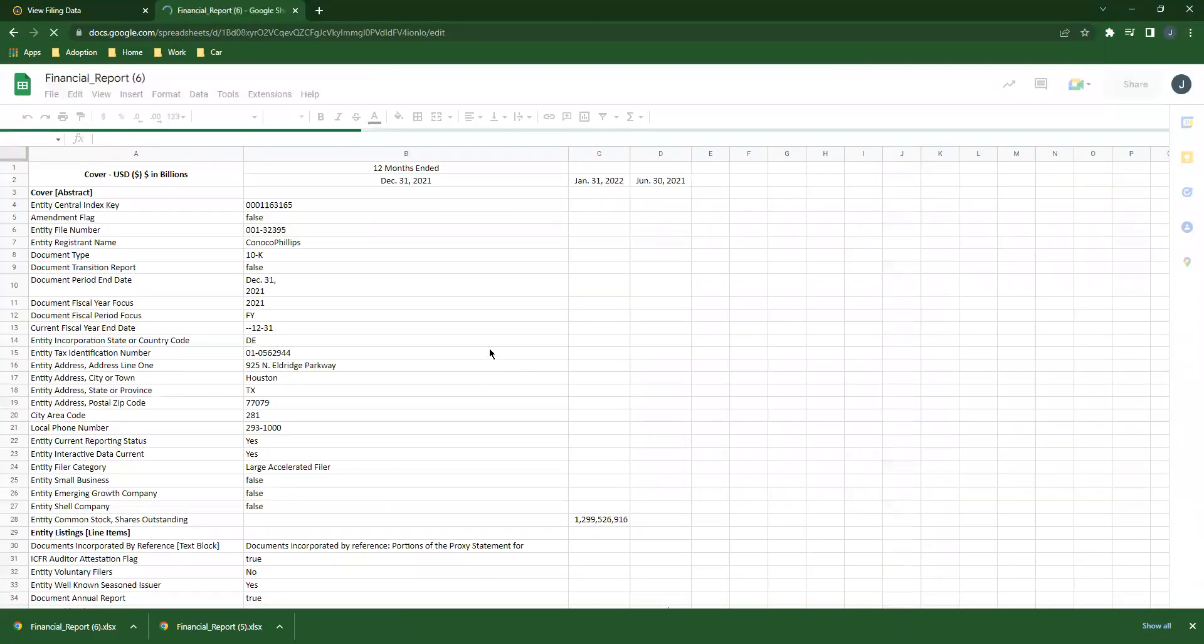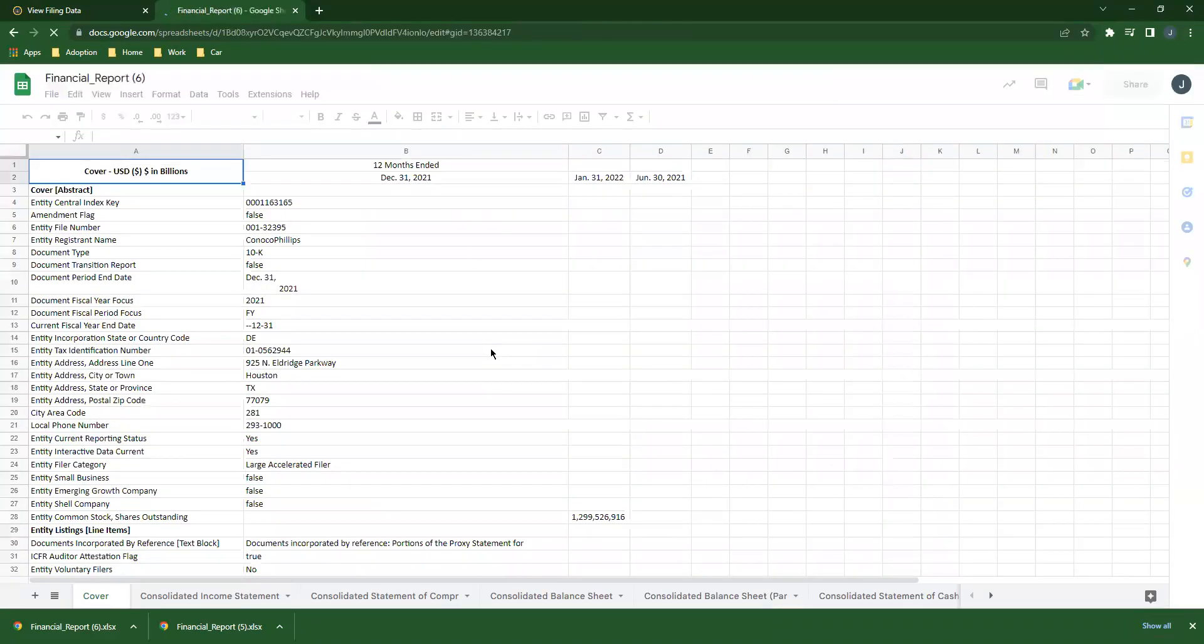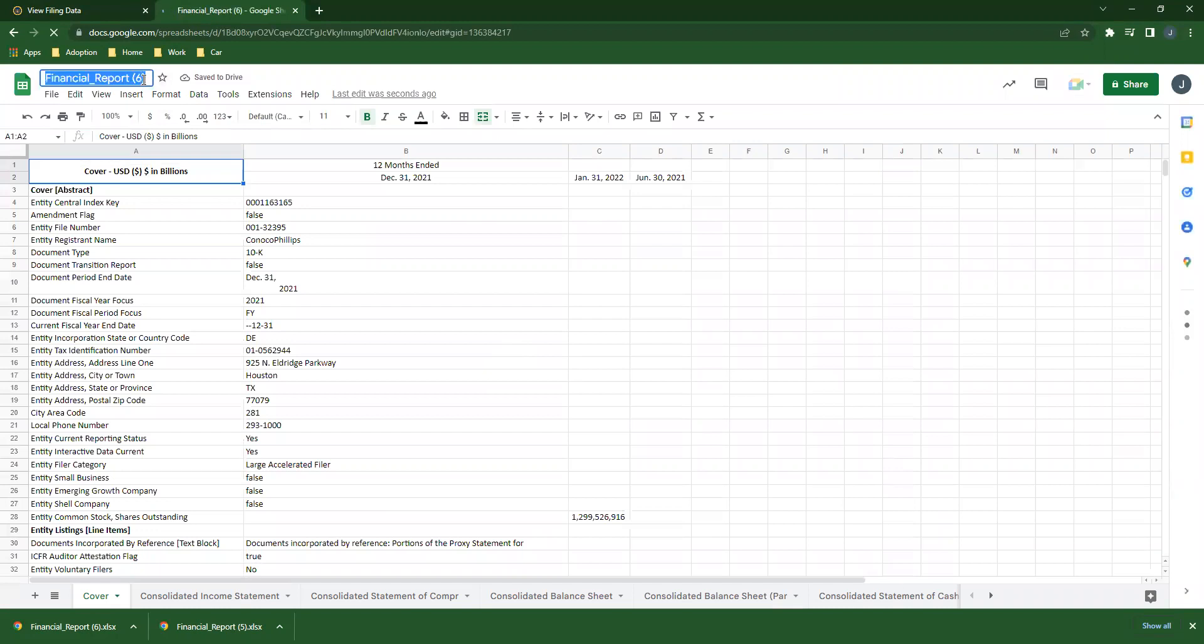Boom boom, here we go. There's your ConocoPhillips report. I'm going to name it because every report you download will be renamed financial report, every one of them.